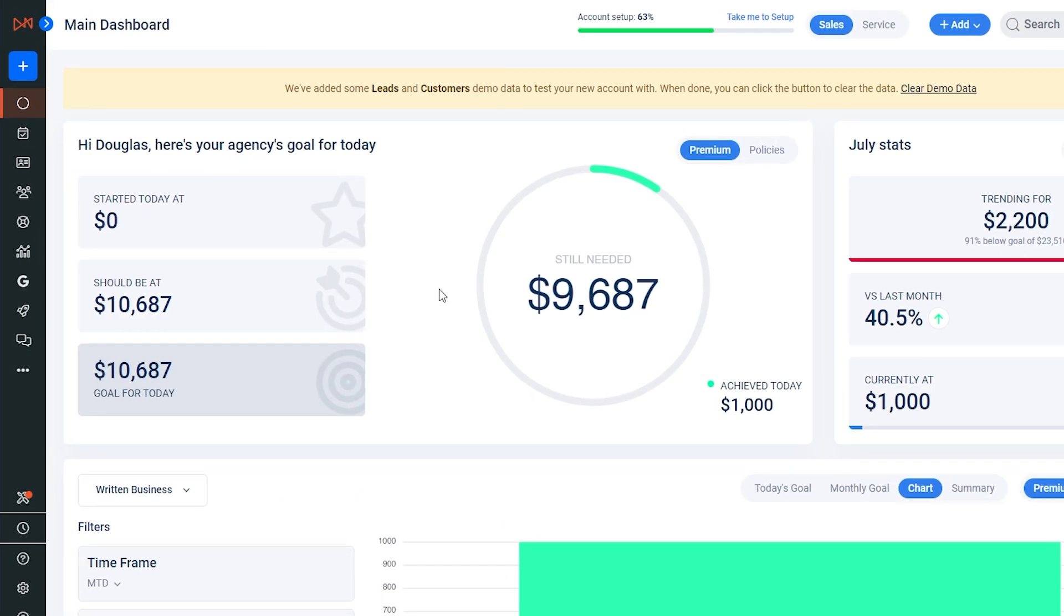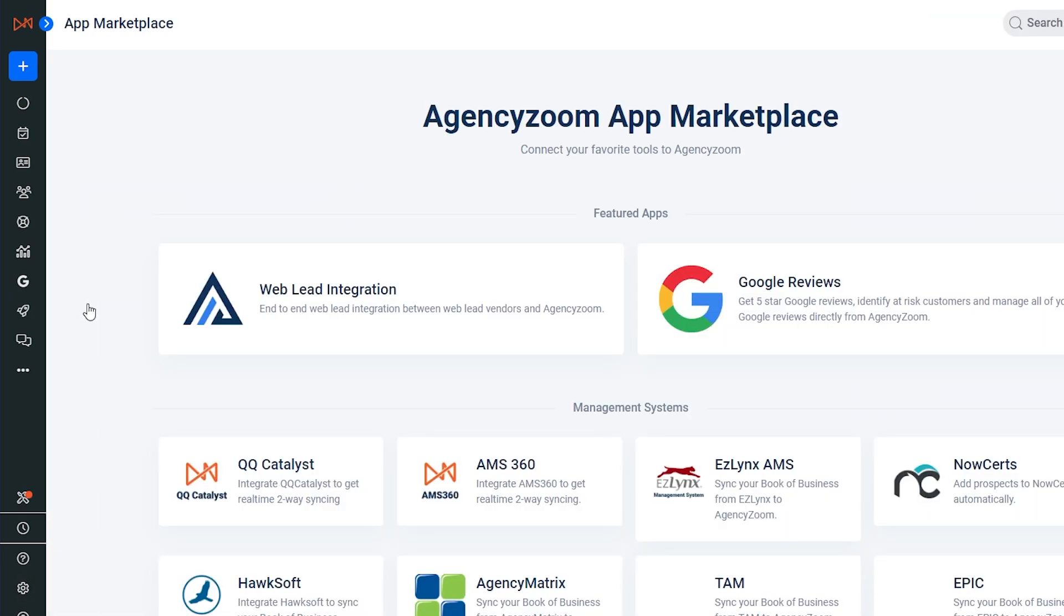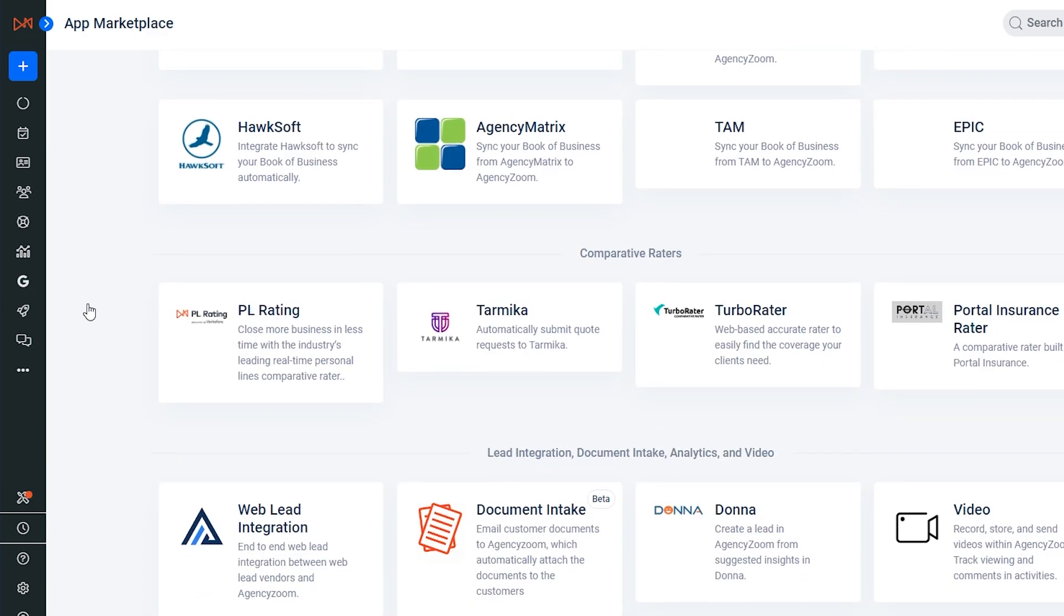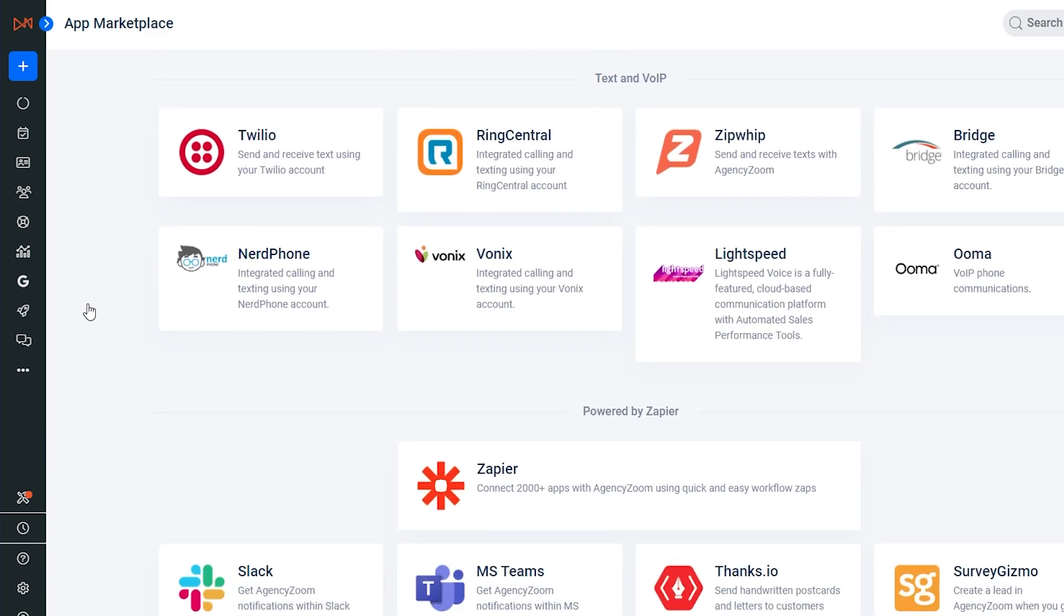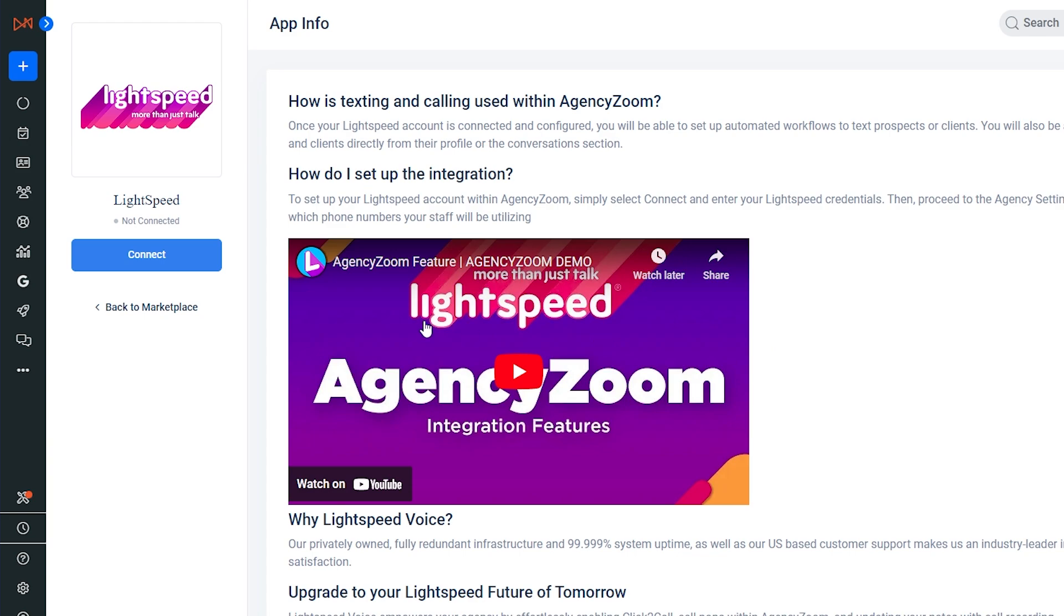...you need to go to your AgencyZoom dashboard. Click the gear icon at the bottom left for My Agency, then select Integrations. Scroll down to the Text and VoIP section of this page and click on Lightspeed Voice.